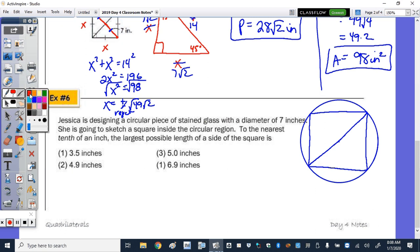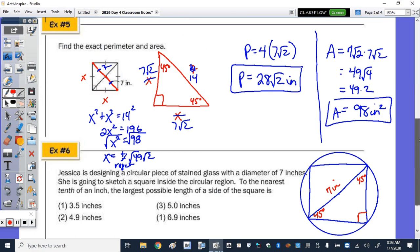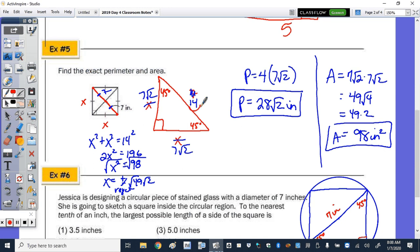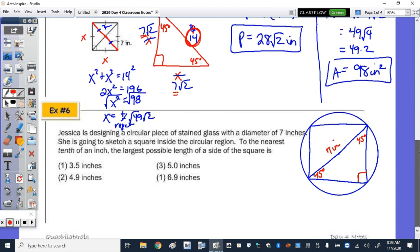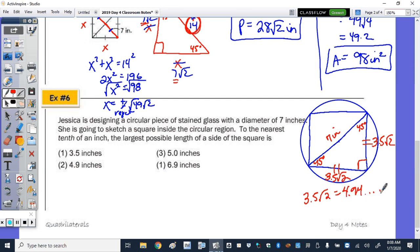Using the 45-45-90 relationship: the legs are half the hypotenuse times √2, so the side length is (7/2)√2 = 3.5√2. As a decimal, 3.5√2 ≈ 4.94, which to the nearest tenth is approximately 4.9. That would be choice 2.